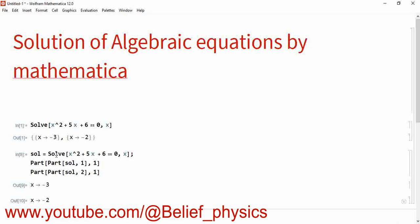Similarly, Part[sol, 2, 1] gives the second answer, which is X equals minus 2. The second index 1 means we want only one answer from that part. This is how you can get the two solutions separately instead of as a list.